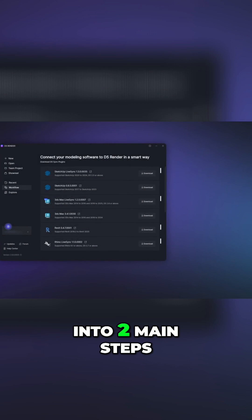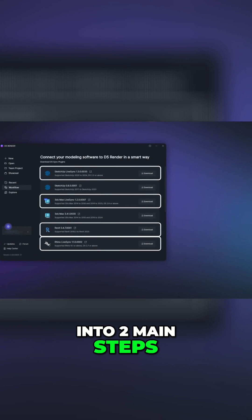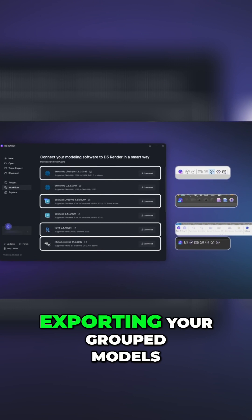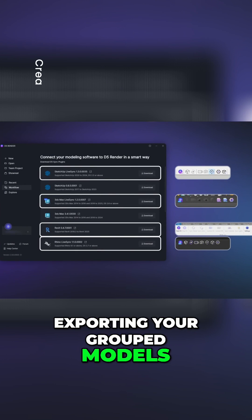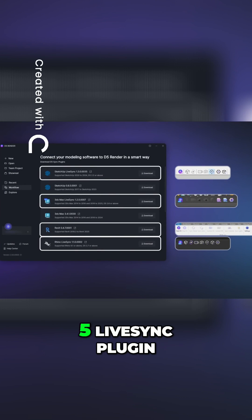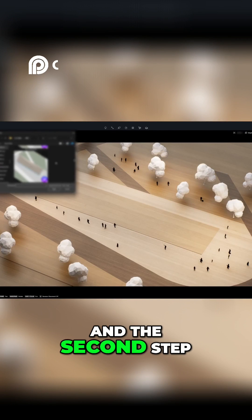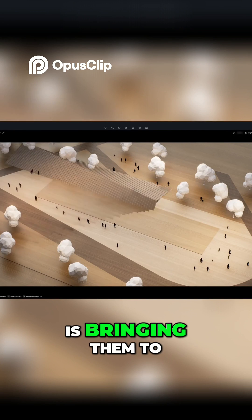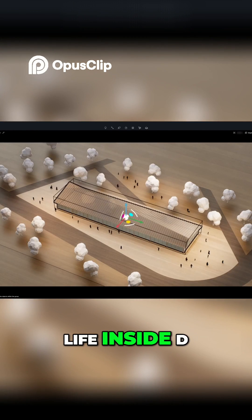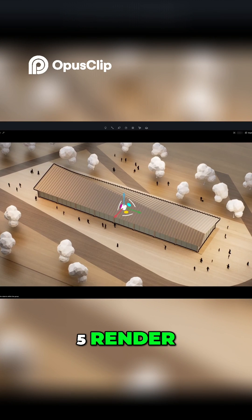The process boils down into two main steps. The first one is exporting your grouped models with the D5 LiveSync plugin, and the second step is bringing them to life inside D5 Render.